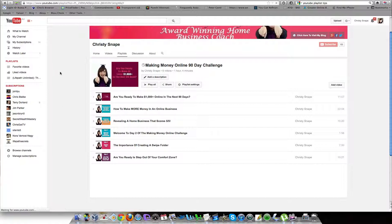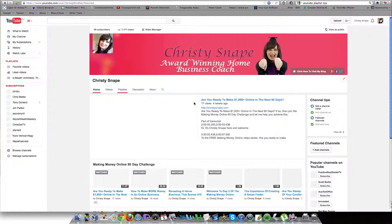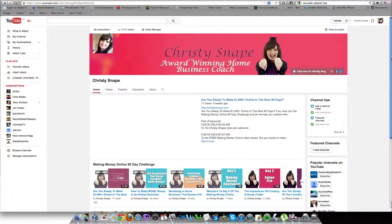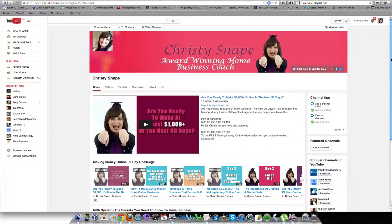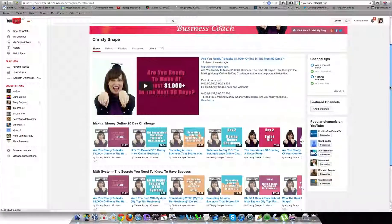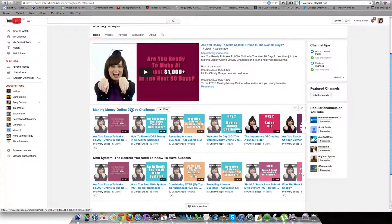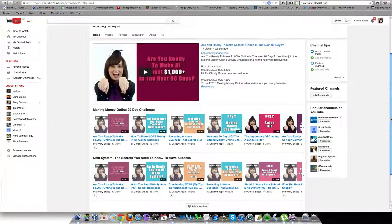It's that simple. Now if you go back to your home, which is your channel, you can see how we've just added more videos to the 90 Day Challenge, and that's what you just keep doing—adding videos.